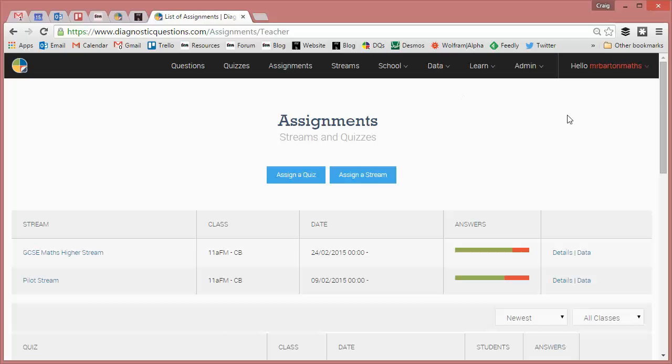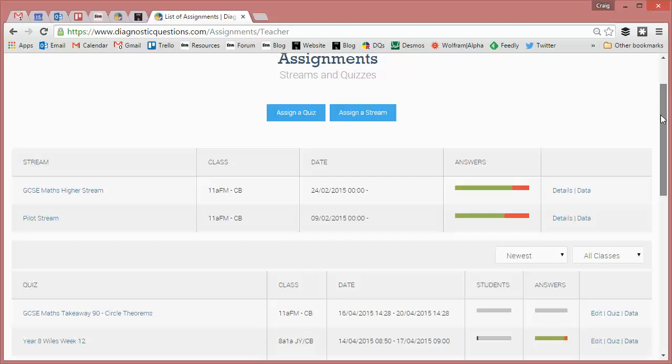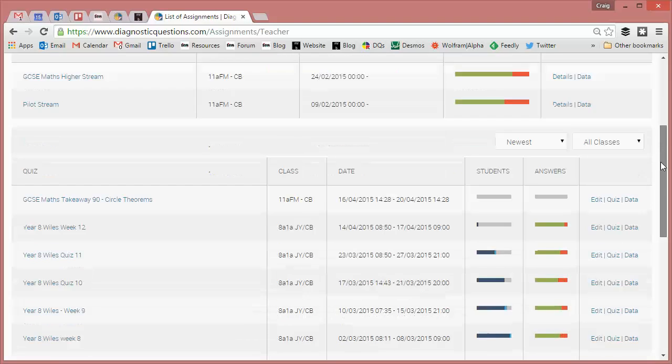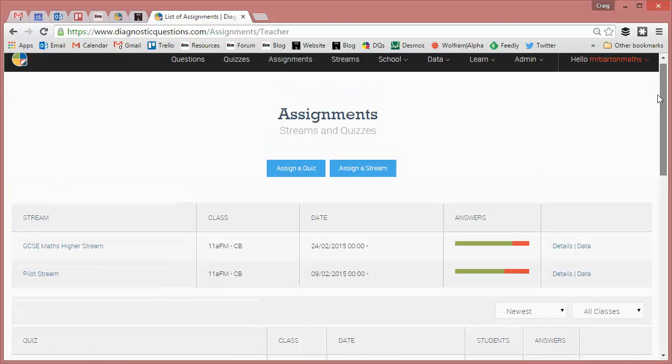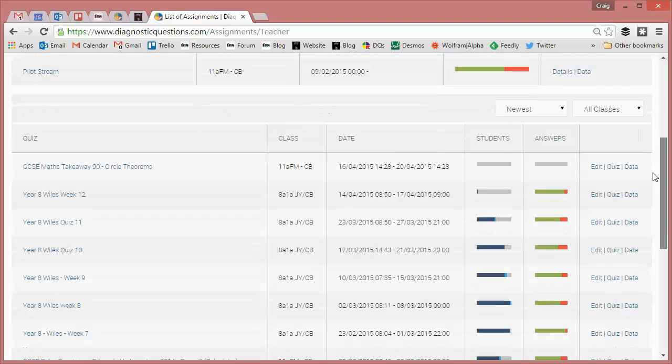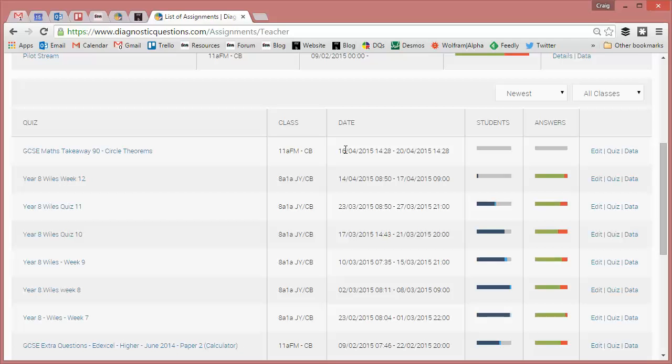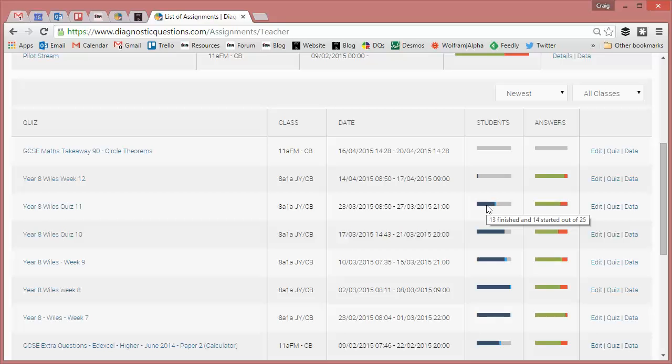And the next time your students log in and it's past the start date, they will see that quiz set for them. And it immediately takes you to your assignments page so I can see there, there's the quiz I've just set. It was for that class, that's when it's been set, that's when it's due in. And this gives me a nice kind of visual summary of how many students have attempted it. So you can see from my previous quizzes here with my year 8, 13 finished out of 25. And I can also get a bit of a rough idea of how well they're doing on that.